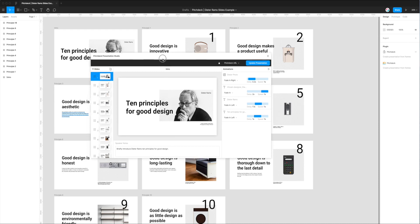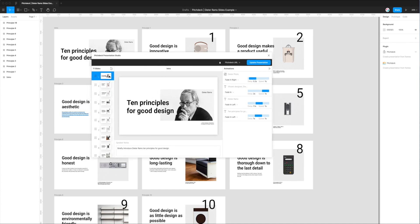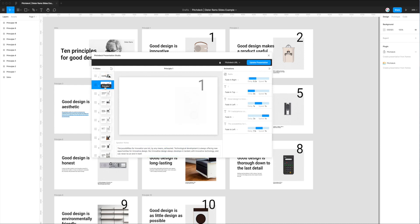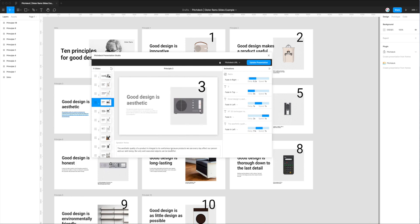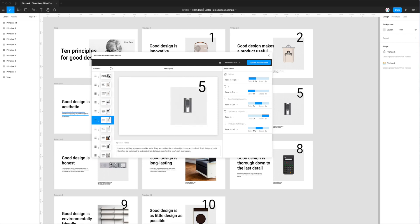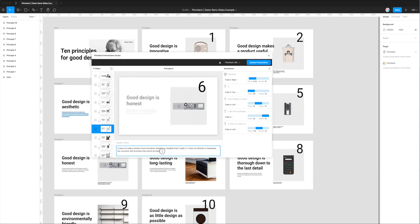The other thing you'll notice underneath the slide preview is that we've got speaker notes. Speaker notes are added to every single slide as a text area — it's a free text space for you to type or paste whatever you want. These won't be shown to the audience; they're purely for adding notes or talking points to each slide. We'll be able to see those later when we export this presentation from Figma into Google Slides.